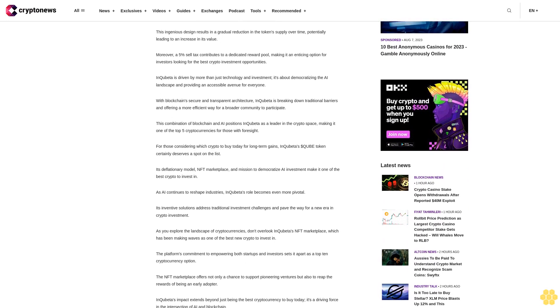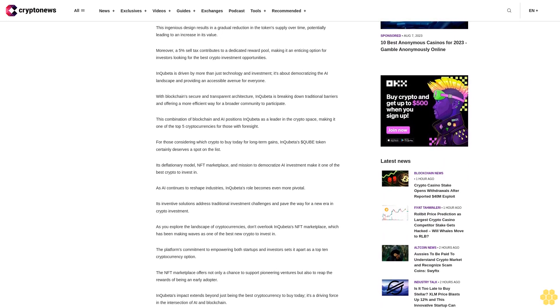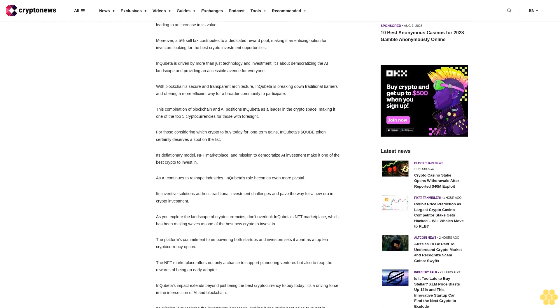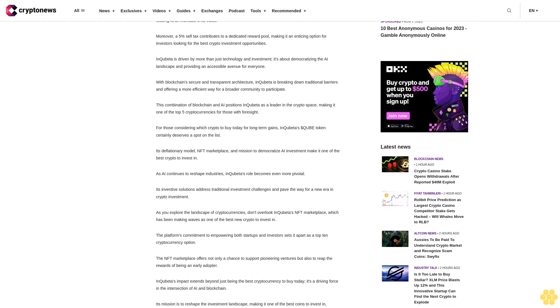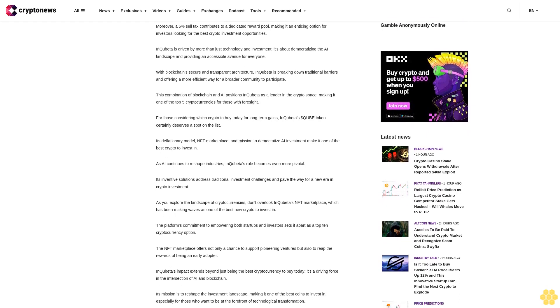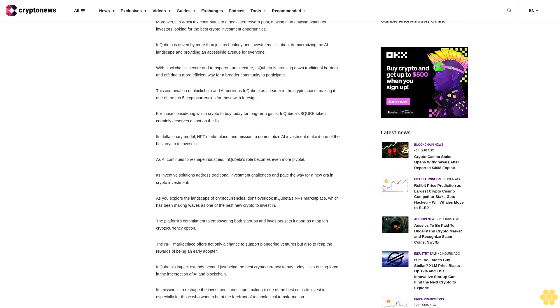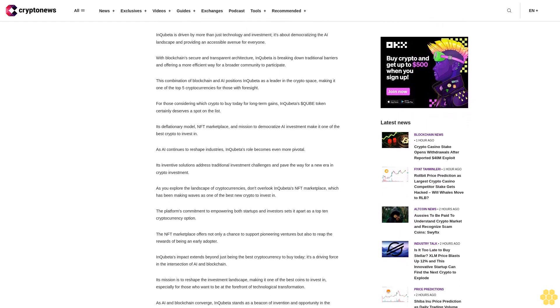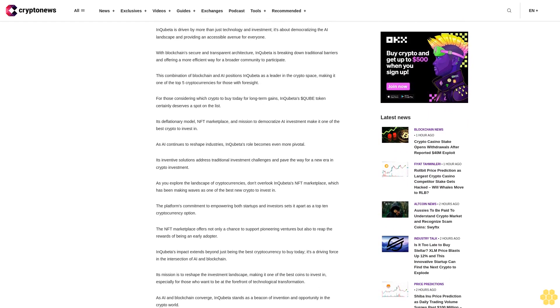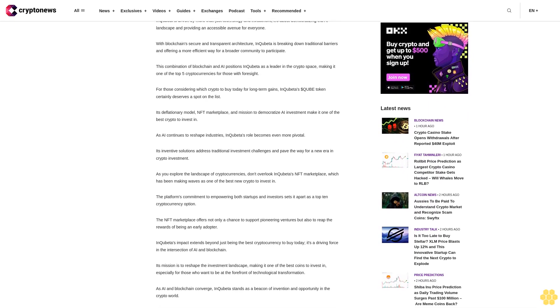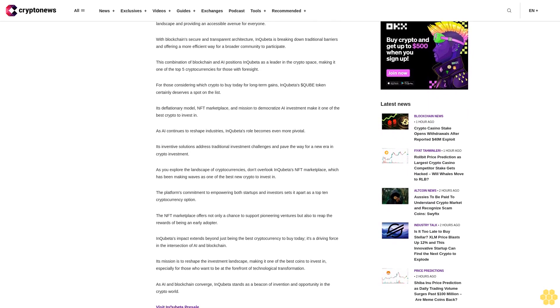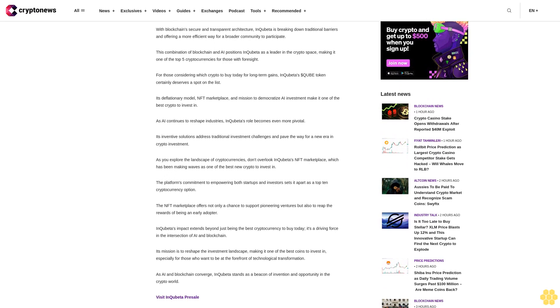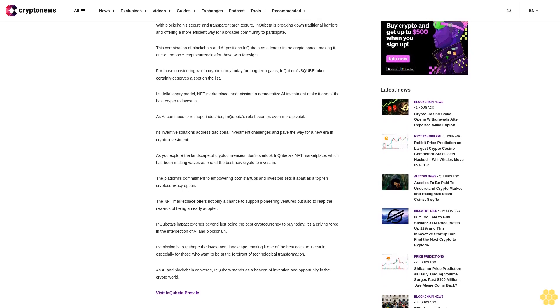InQuibeta is driven by more than just technology and investment. It's about democratizing the AI landscape and providing an accessible avenue for everyone. With blockchain's secure and transparent architecture, InQuibeta is breaking down traditional barriers and offering a more efficient way for a broader community to participate.